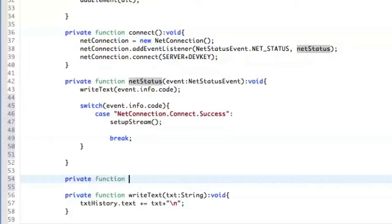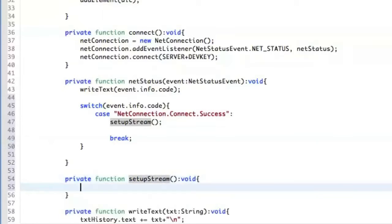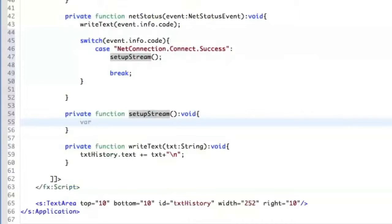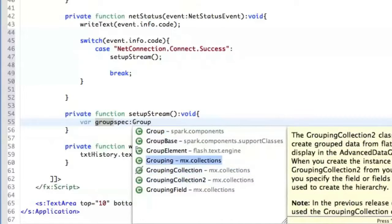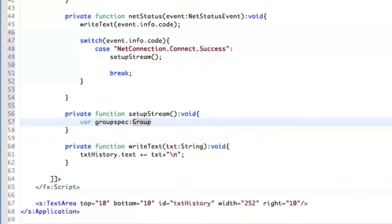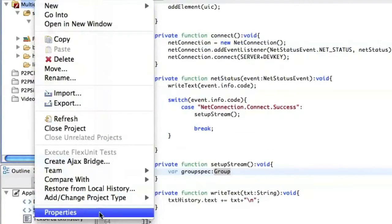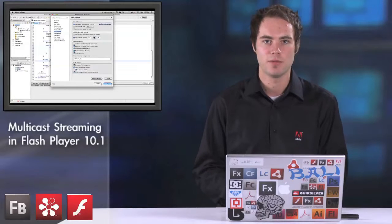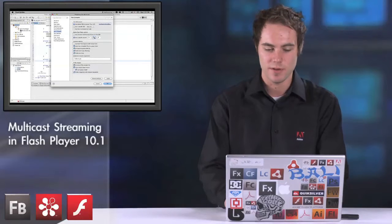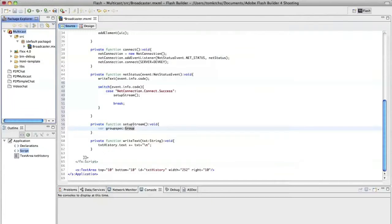So we create a function called 'setupStream'. We create a group spec as an instance of GroupSpecifier. We need to go to multicast properties in the Flex compiler and use a specific version because we are compiling for Flash Player 10.1, which is the new player that has the possibility of multicasting. Once the Flex compiler is updated, we can see GroupSpecifier is available.